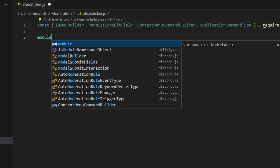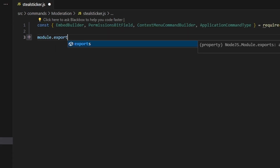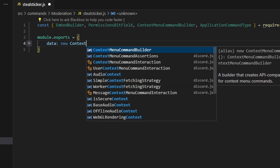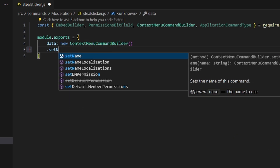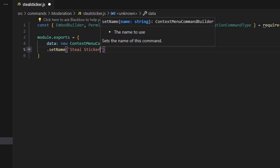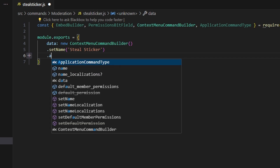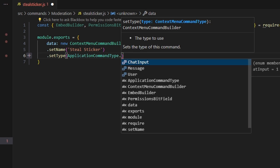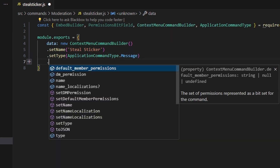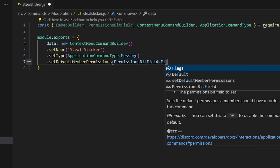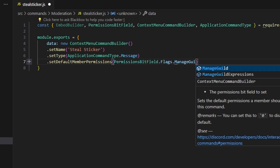Then we're going to go ahead and do module.exports, and we're going to create a context menu command. We're going to do data, which is going to be new ContextMenuCommandBuilder. We'll set a name, which is going to be 'Steal Sticker' with capital letters, and we're going to do setType — this is going to be ApplicationCommandType.Message — and we're going to set our default member permissions to PermissionsBitField.Flags.ManageGuildExpressions.